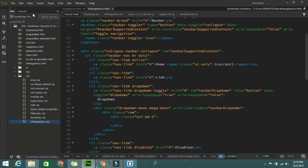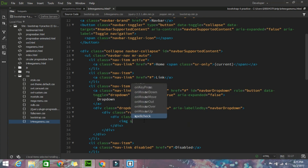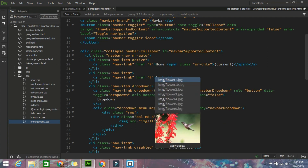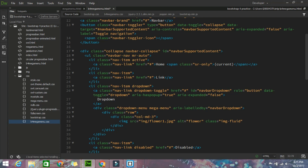Now I'm going to add some images. Add an image tag with source 'img/flower1', and set the class to 'img-fluid'. If you're using Bootstrap 3, everything is the same but the class would be 'img-responsive'. Since I'm using Bootstrap 4, it will be 'img-fluid'. Close the tag, save it, and check — it's coming very nicely.